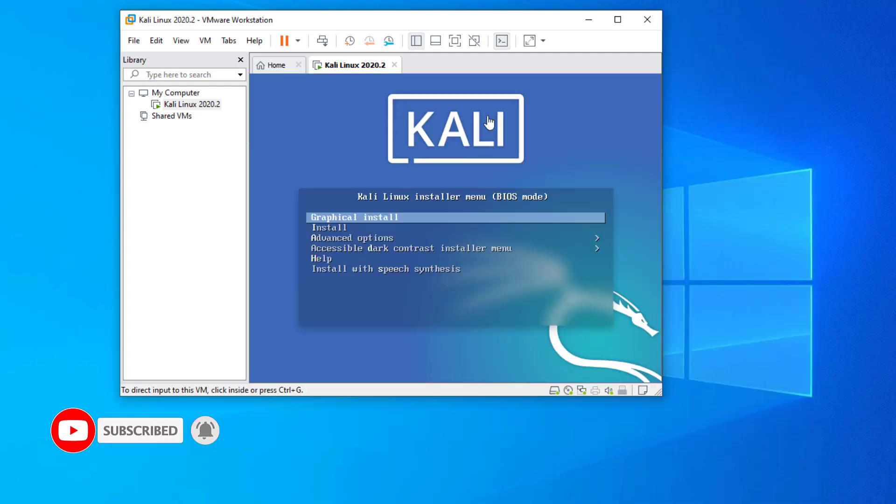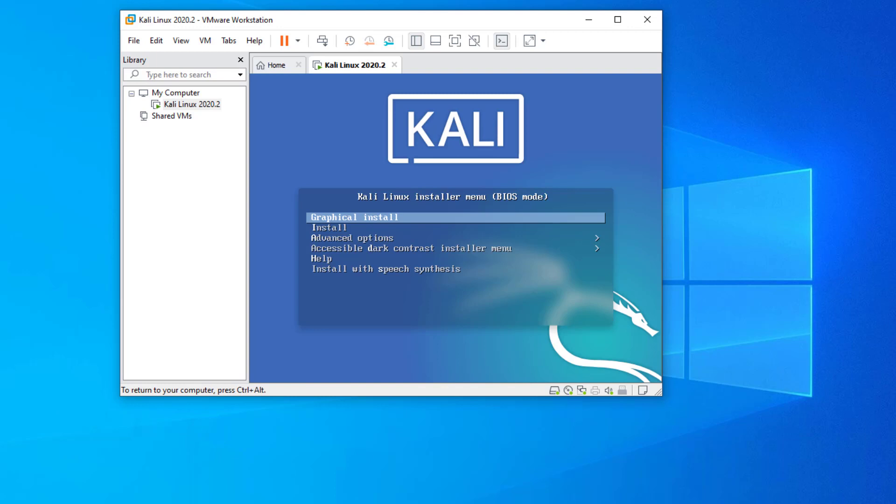That's it, now your Kali Linux installer menu is coming up. Here you have to select the first option, graphical install.